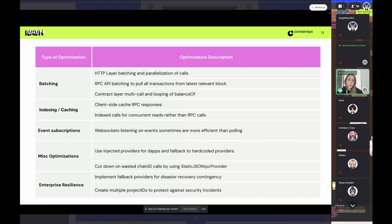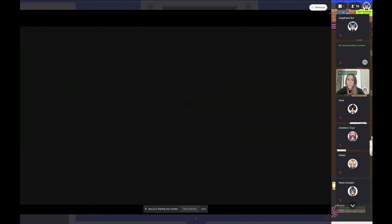Event subscriptions is where WebSockets comes into play — it listens for specific events instead of consistently polling, which is very useful. There are also a series of miscellaneous optimizations, and then optimizations specific to being an enterprise, like having multiple project IDs or implementing fallback providers.